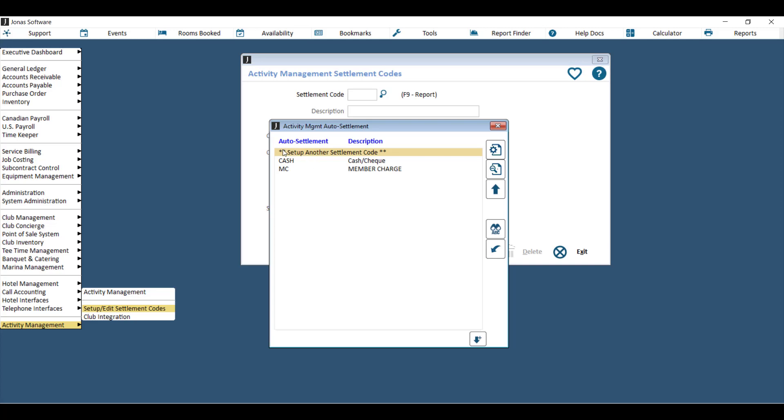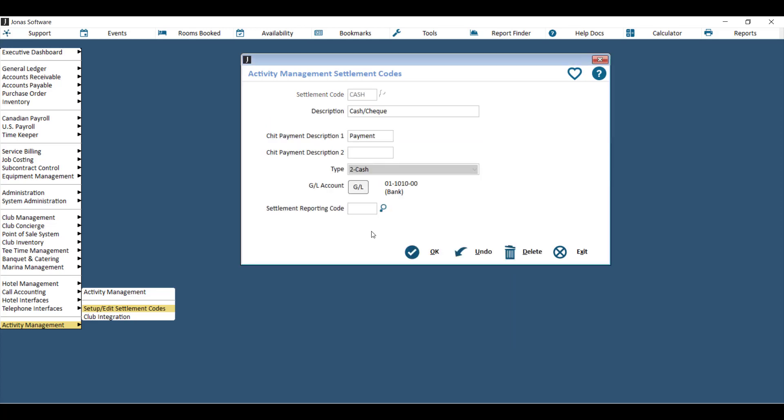To set up a new one, just go to set up another settlement code, or what you can do is click on one that you already have and this will tell you exactly which general ledger account the payment will go to when it's posted. When you set up a new settlement code, you'll enter in a code first and then give it a description.